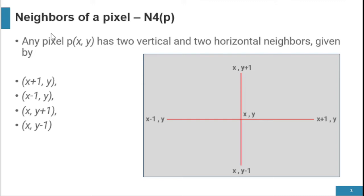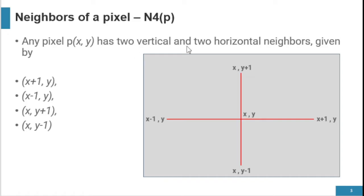The neighborhood relationship has three types: first is N4P, second is NDP, and third is N8P. First we discuss N4P — the 4-neighbors of a pixel. Any pixel P at position (x, y) has two vertical and two horizontal neighbors.